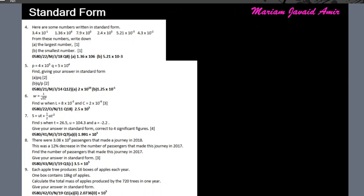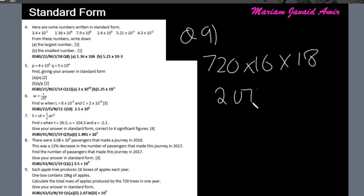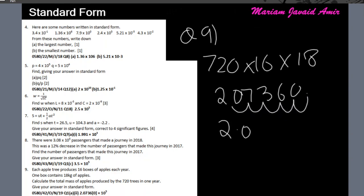Question 9: each apple tree produces 16 boxes of apples per year and each box contains 18 kg. Calculate the total mass for 720 trees in one year. So we multiply 720 trees × 16 boxes × 18 kg = 207,360. The decimal moves five places to the left, giving the answer as 2.0736 × 10⁵ kg.